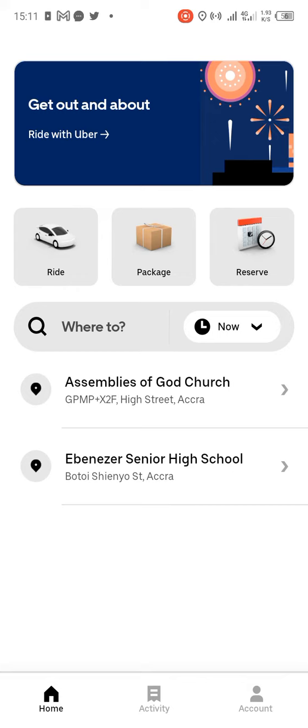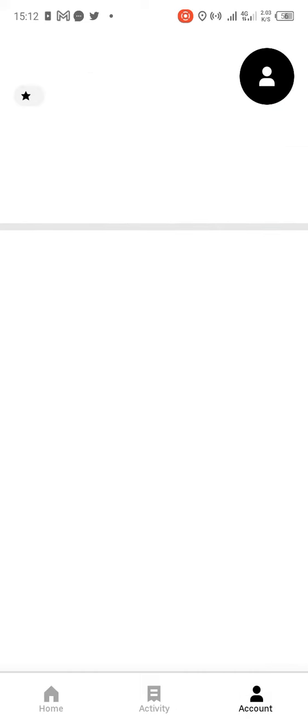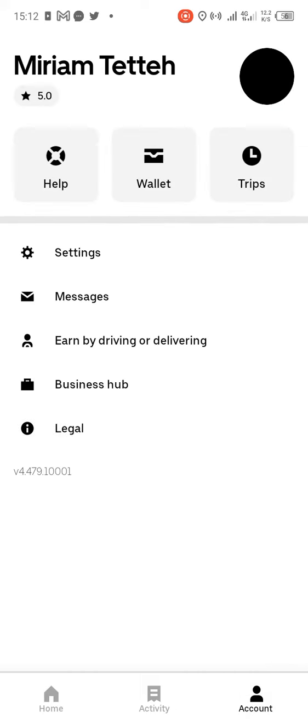First of all, head towards where the account is by tapping on the account. Over there you can see Settings, so you tap on Settings.